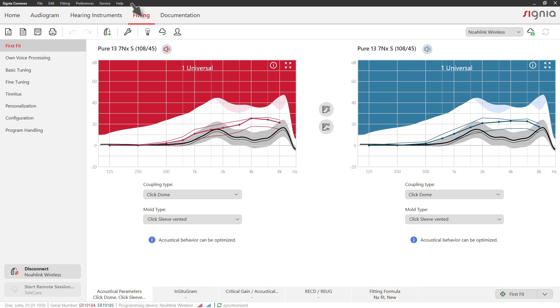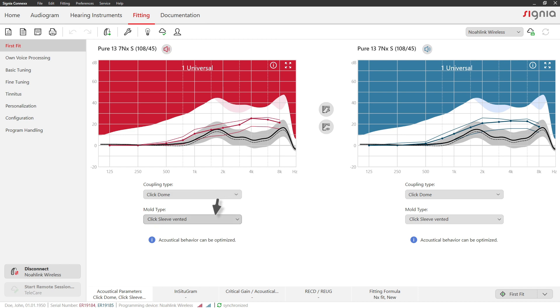Set the acoustical parameters that match your client's needs for the right and left ear.